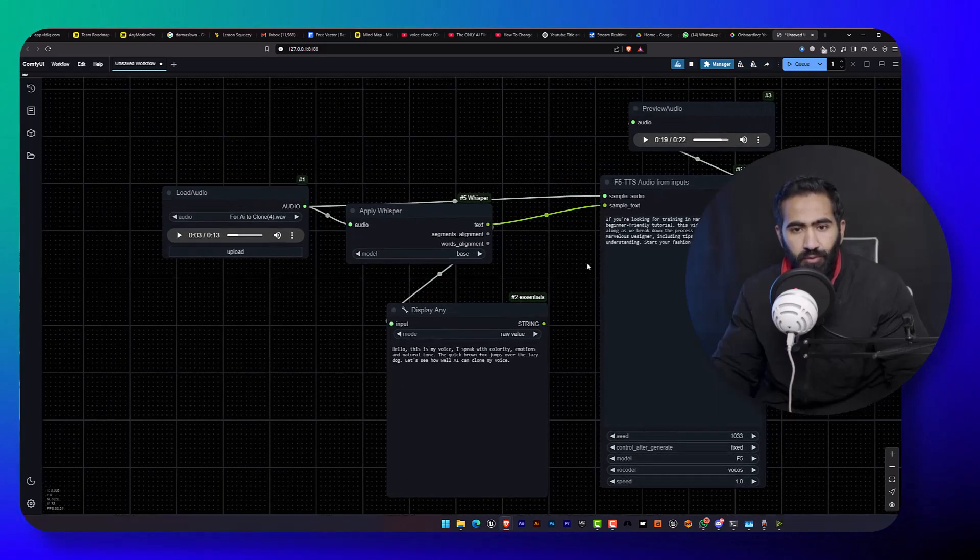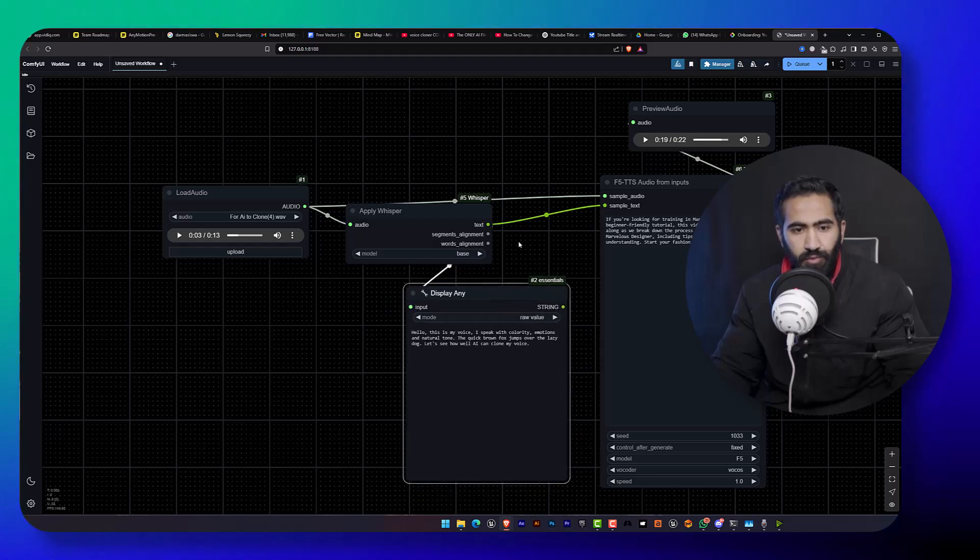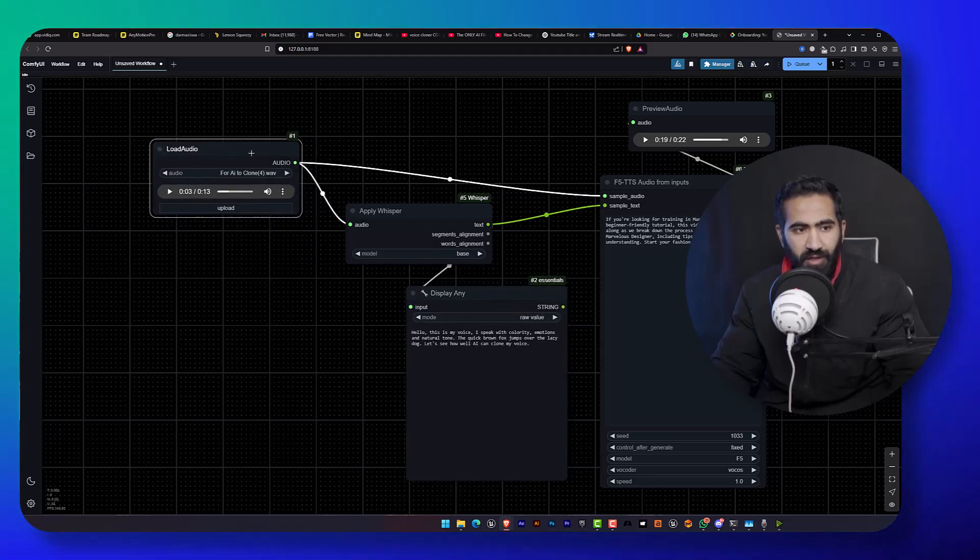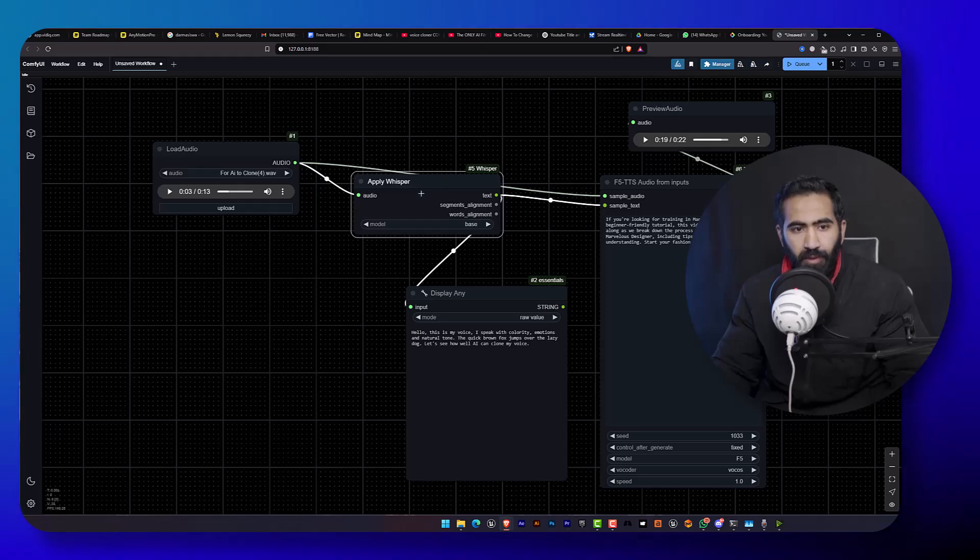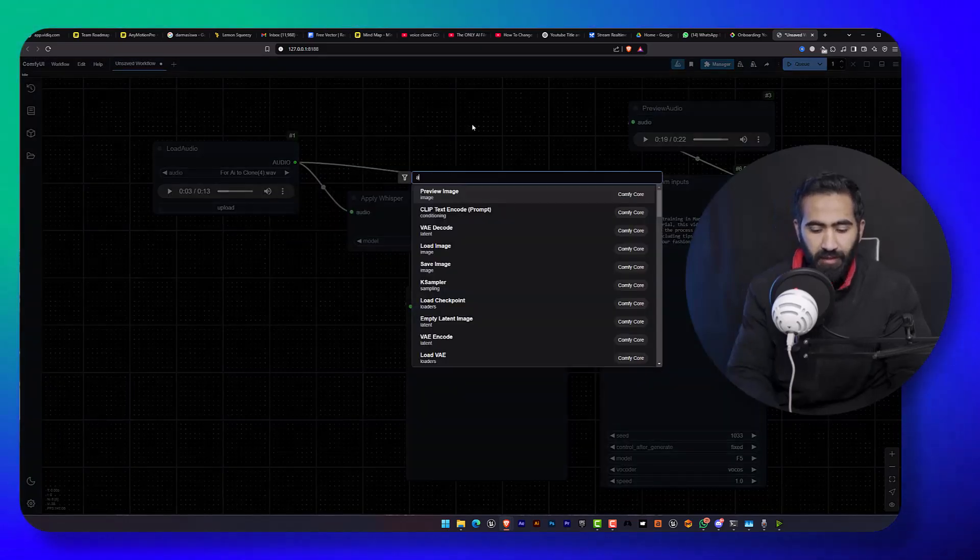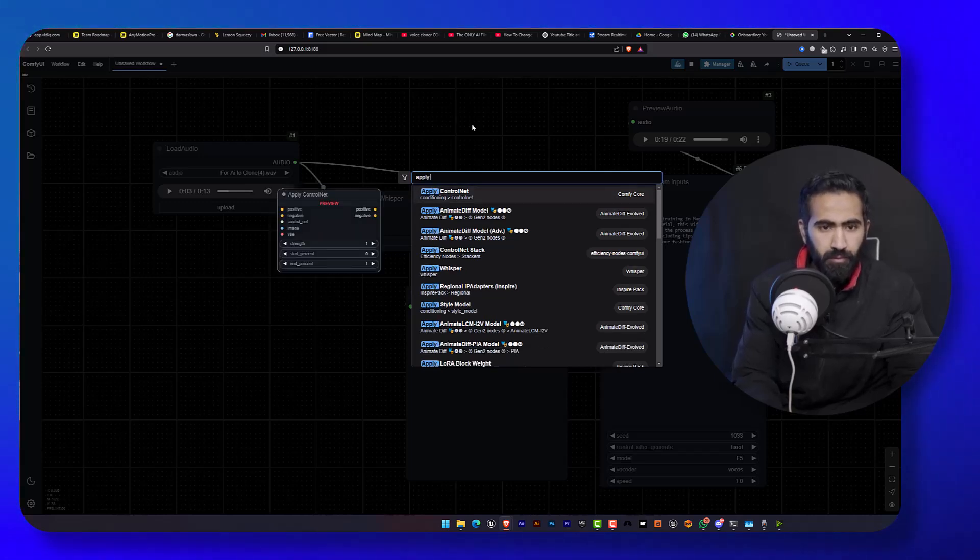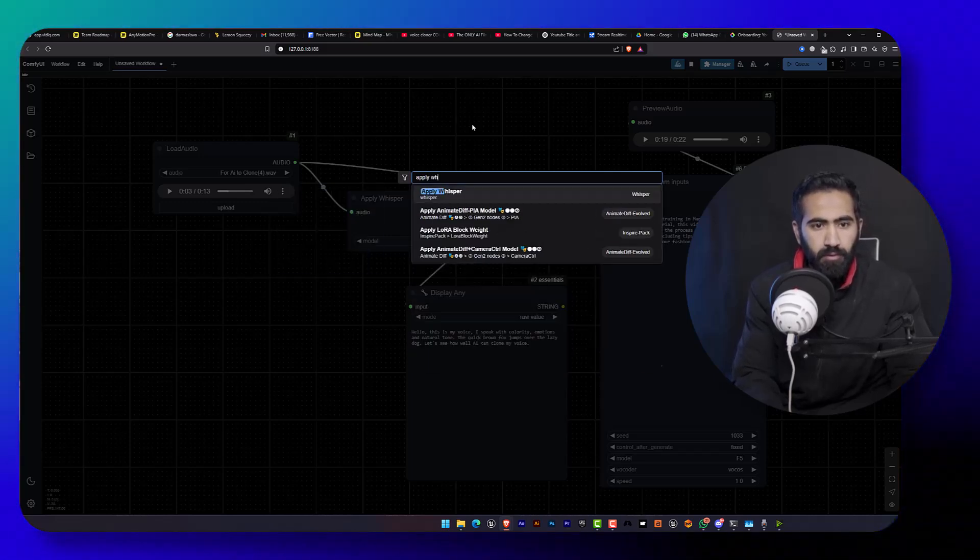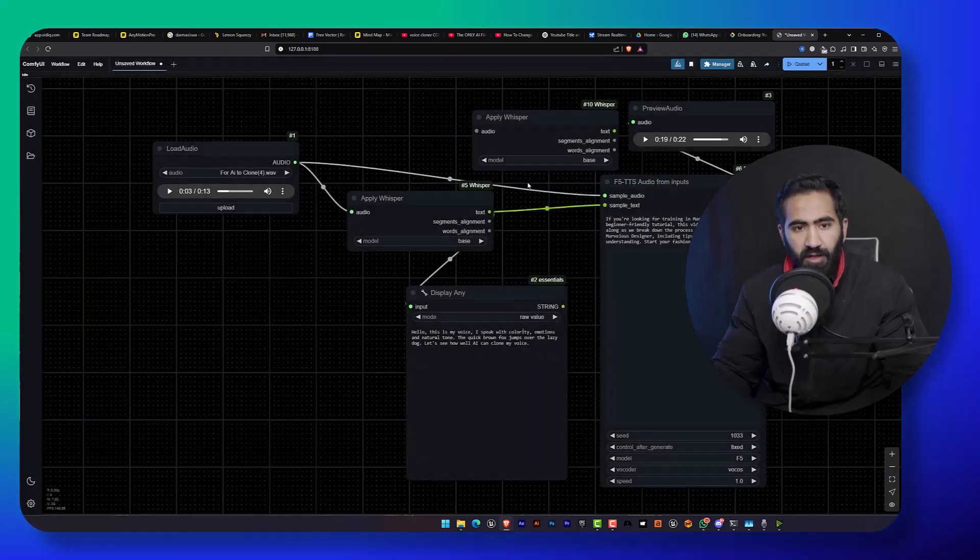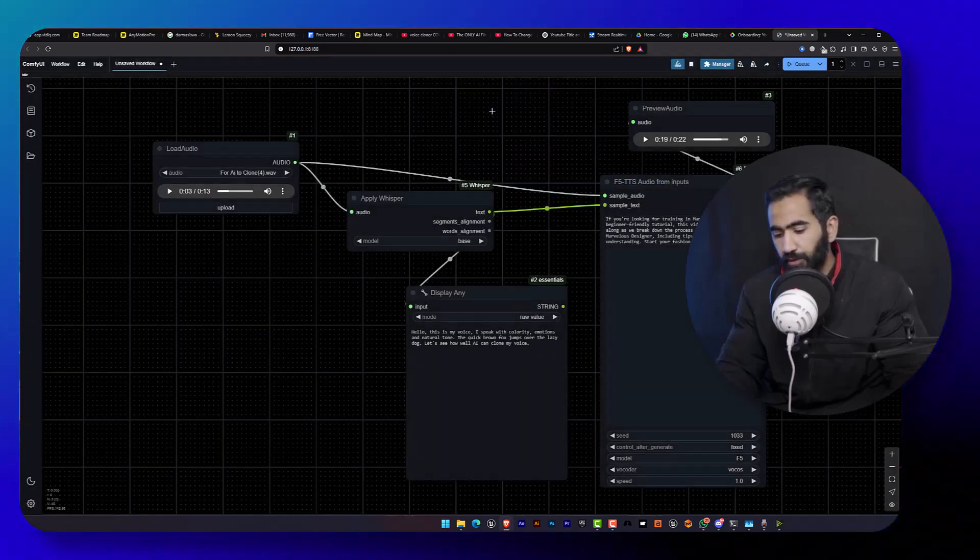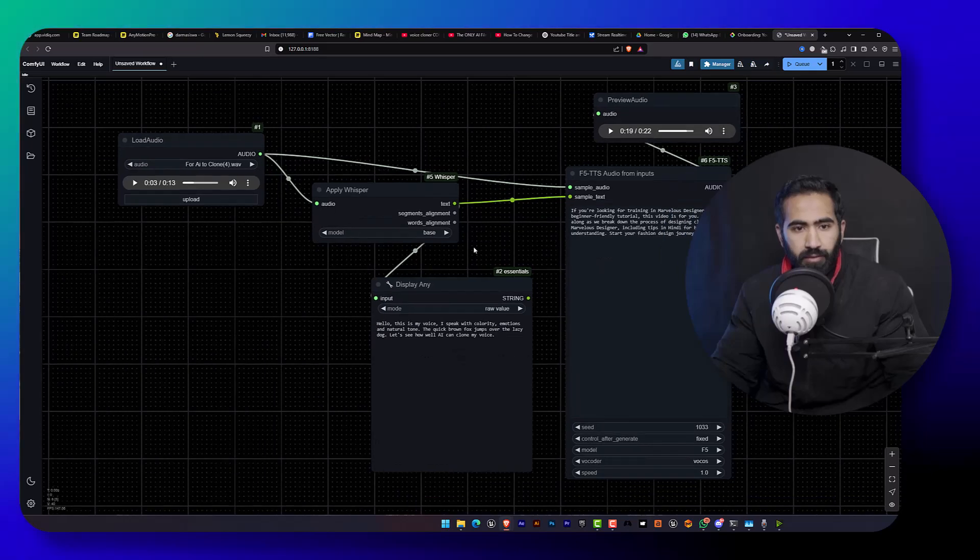But it's easy to make your own. You just first add the load audio, apply the whisper. You just type the apply whisper and you just have this kind of node. And you can do the same for the TTS audio and display any node.